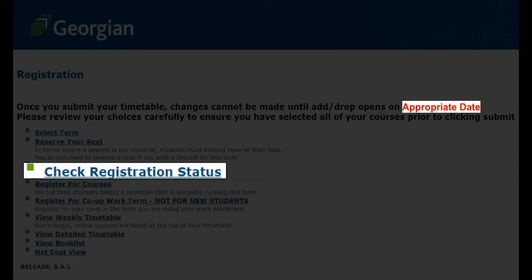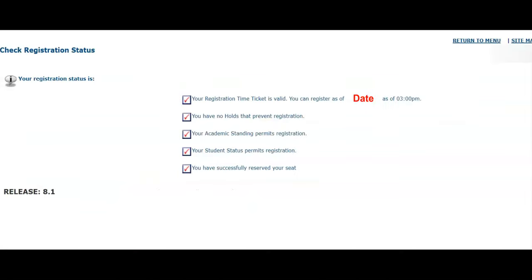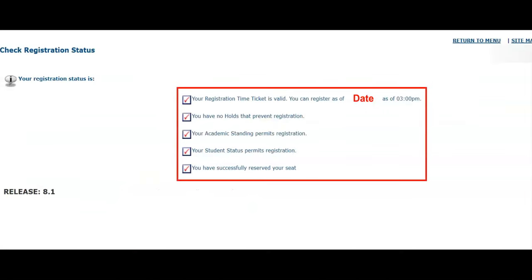Students will not be able to register for courses prior to their registration date and time. This registration status will inform you of your registration date and time, holds if any preventing registration, your academic standing, student status permitting registration, and if you have successfully reserved your seat.